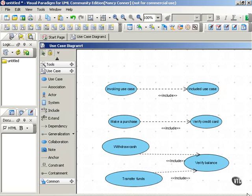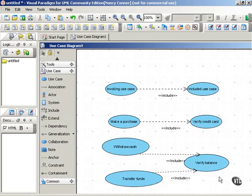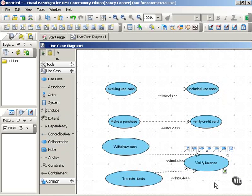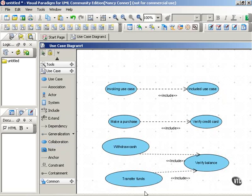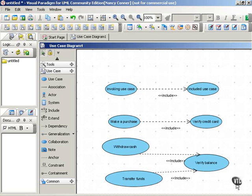As you can imagine, this will save you a lot of steps in writing use cases because instead of having to write the steps one by one for what it takes to verify the balance when you write the withdraw cash use case when you write the transfer funds use case you can write those steps only once as the verify balance use case and then include that use case in any other use case that invokes it.